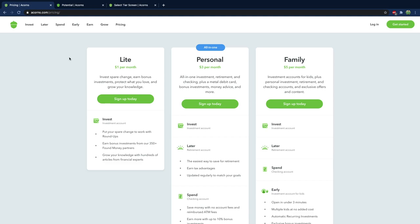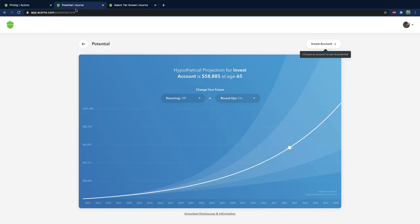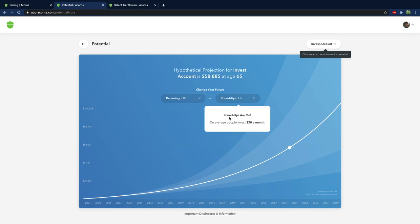So I signed up for Acorns a couple of years ago and I tried it out and I ended up cashing out my balance but I've just been getting back into it and just so you guys understand how this works is just with my current investments I would expect to have an account balance of $58,000 at the age of 65. That's just with roundups and you can see on average people invest $30 a month with Acorns.